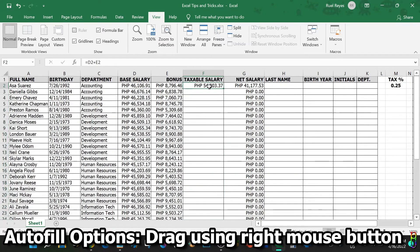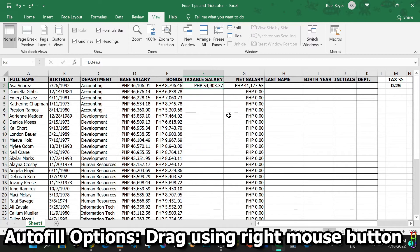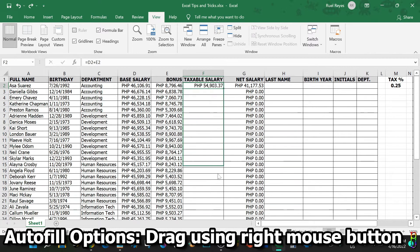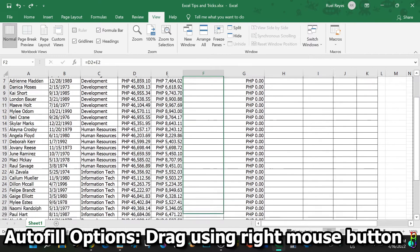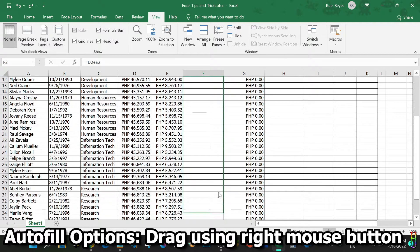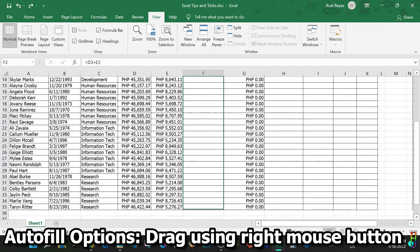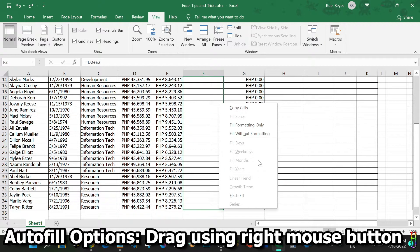Autofill has more options hidden within it. The usual way is to drag the cell using the left button of the mouse, we all know that now. But did you know that you can also drag the cell using the right click of the mouse? And by doing that, you will be given more options on how the autofill will work.